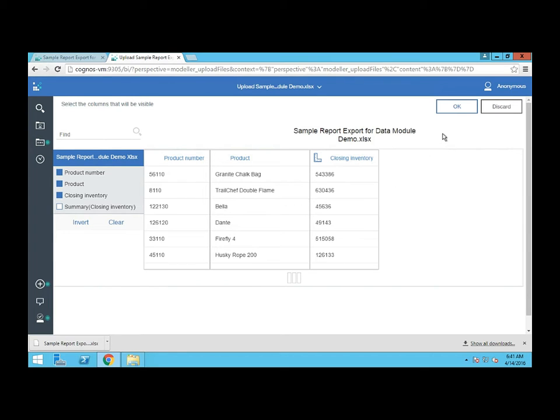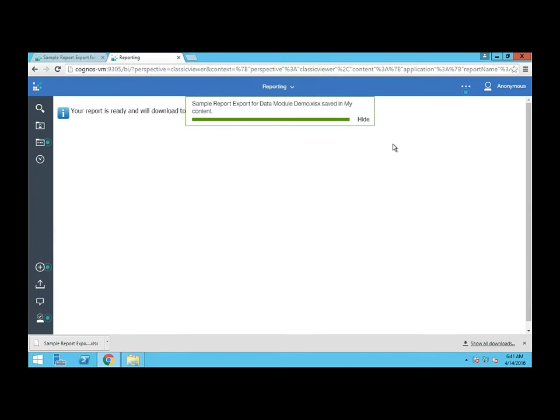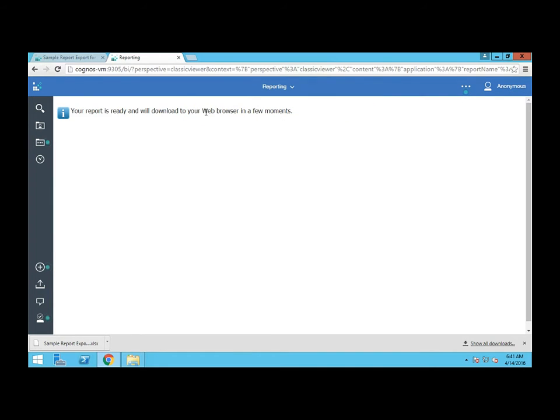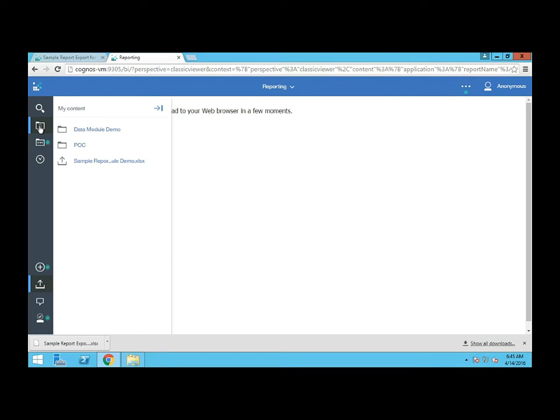I'm going to click OK and it's going to tell me that it saved it into my content. If you haven't noticed, some of the terminology has changed. My content is what we used to call my folders. So now we have a file loaded into Cognos that we can report off of and we can even use the new dashboard tool on this.